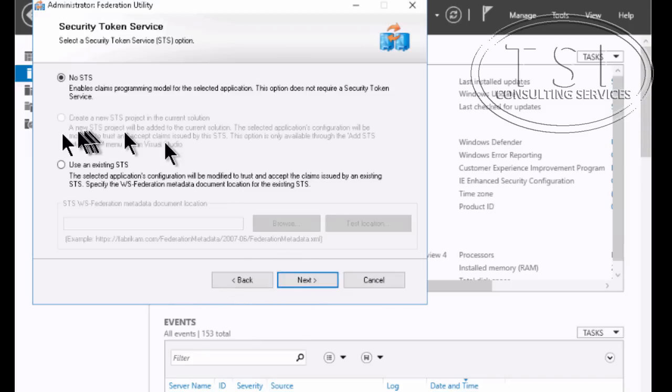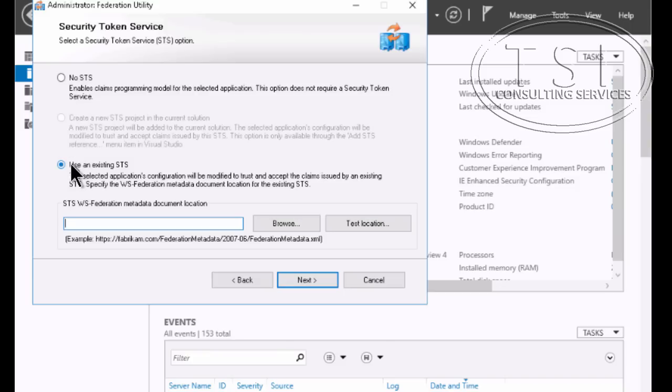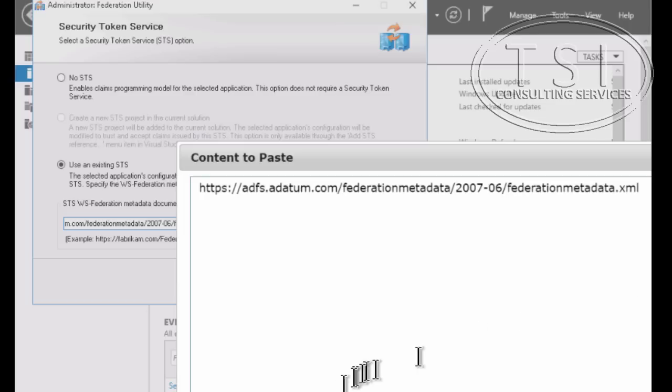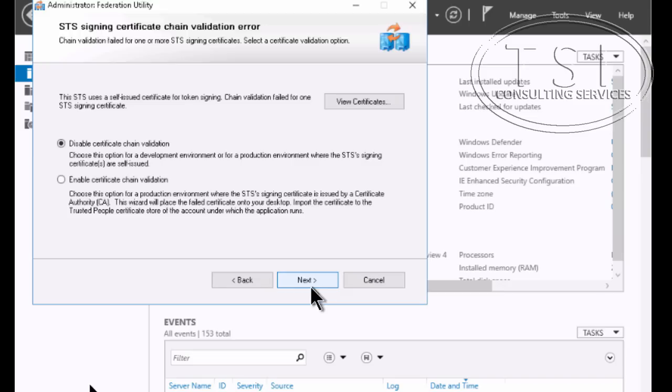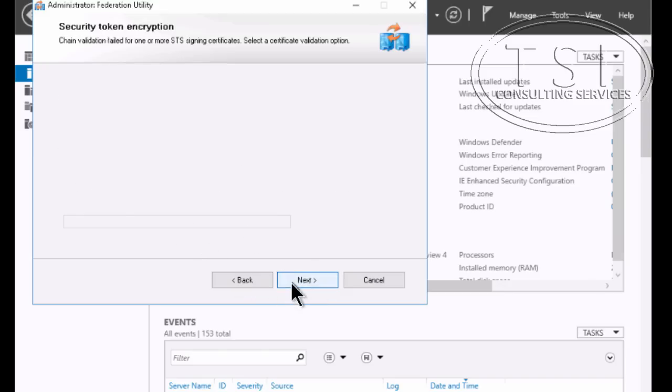I'm going to use an existing STS. So this is the metadata document location. Just to let you know I want you to see what it was. I've pasted it in there already. Next. I'm going to disable certificate chain validation. No encryption.